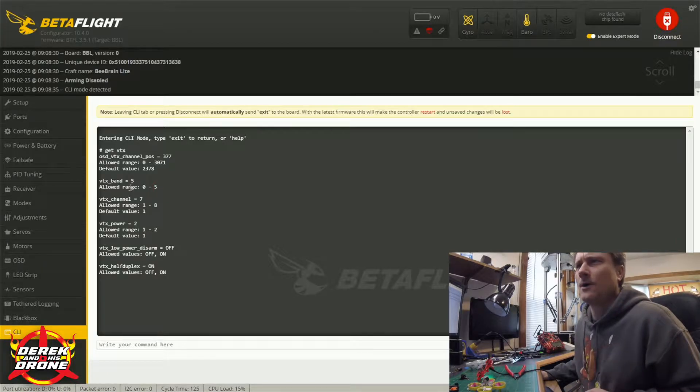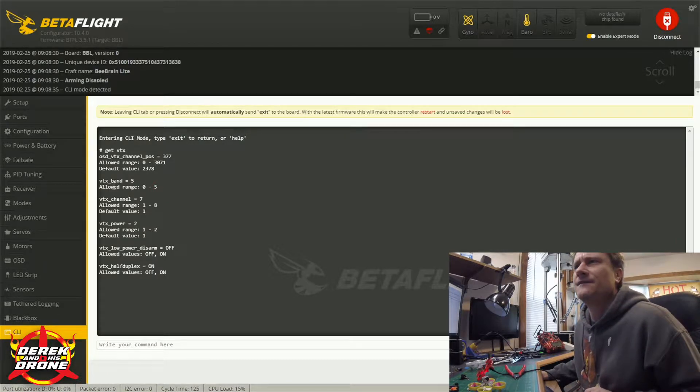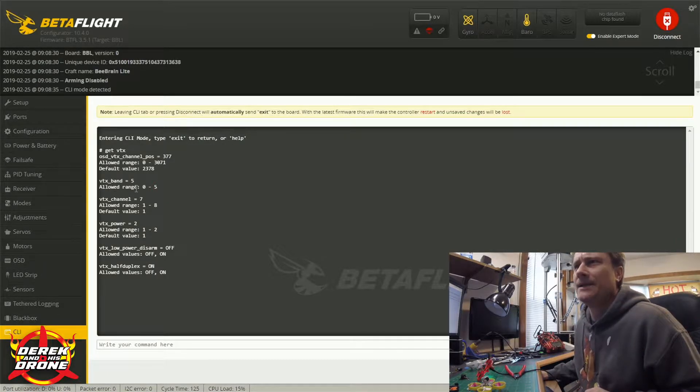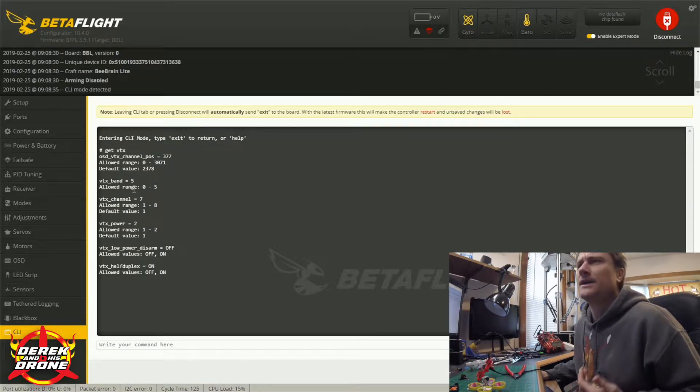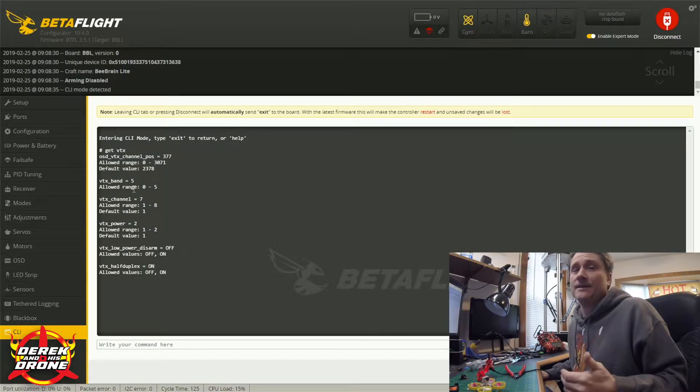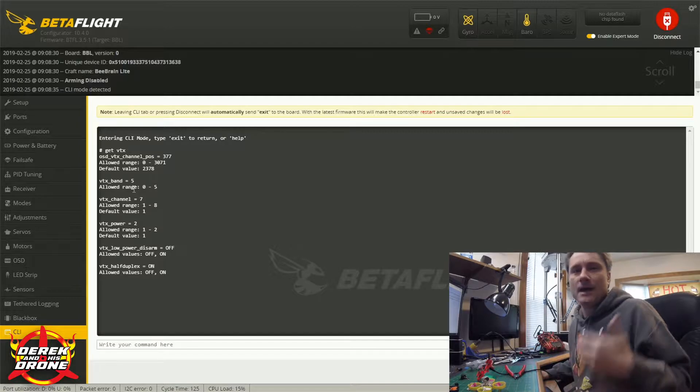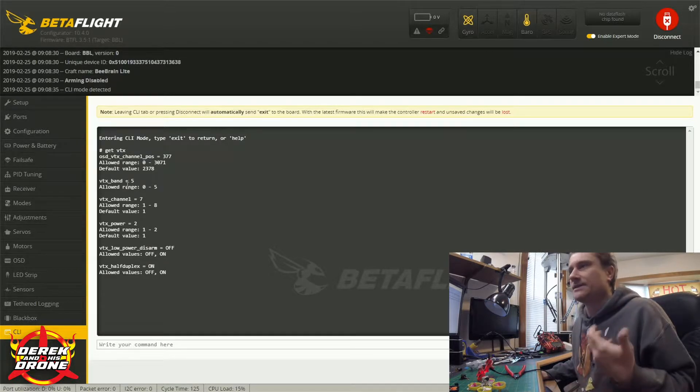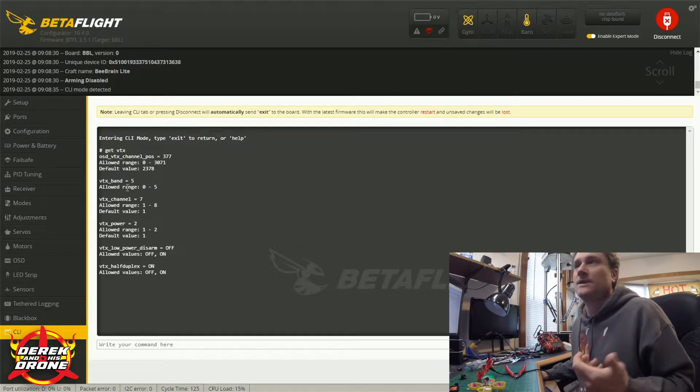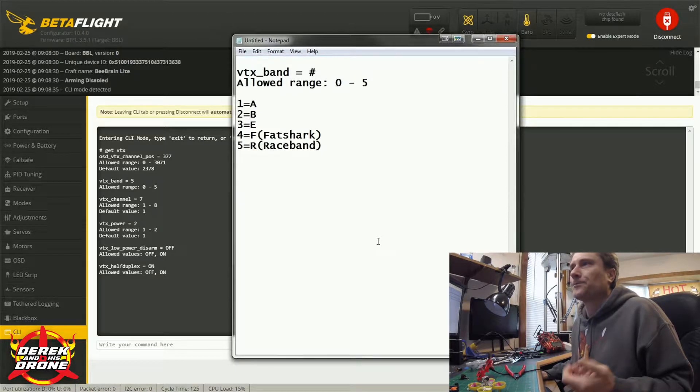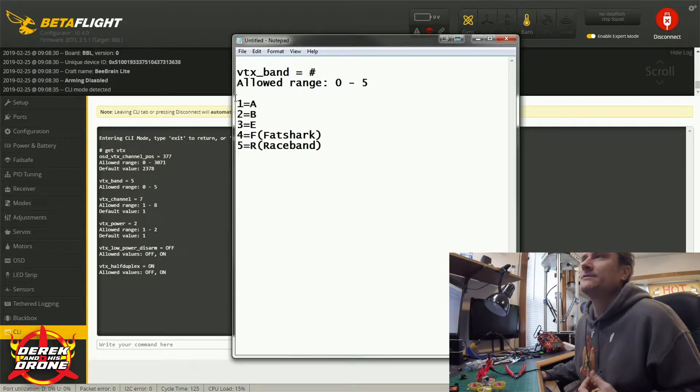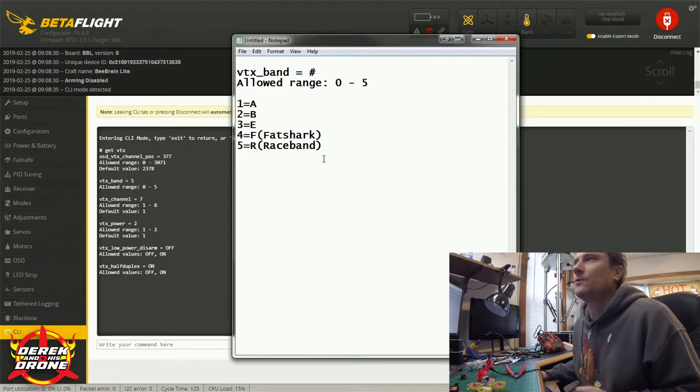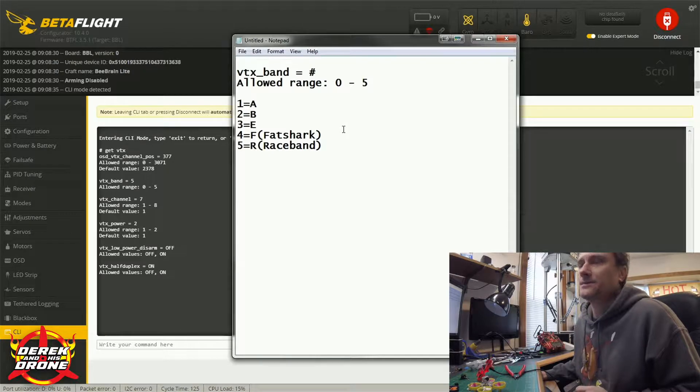But here's the first thing that we're worried about right here. Mine says vtx band equals 5. Well what the heck is that? That is actually setting my band and I'm on Race Band, so that's why it says equals 5.